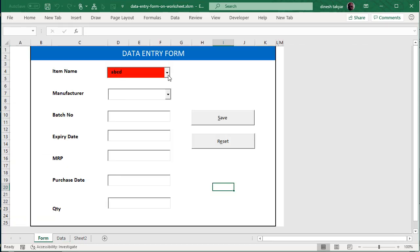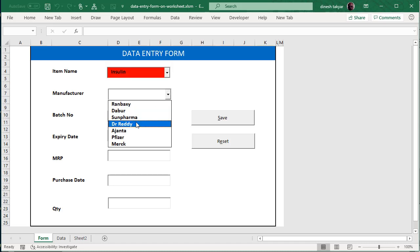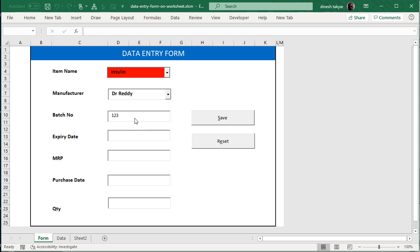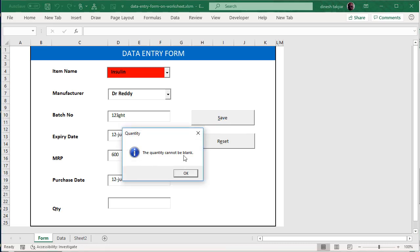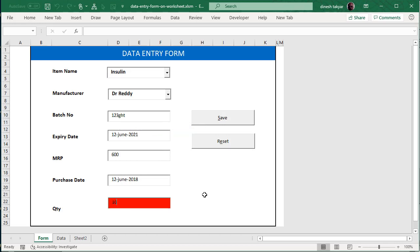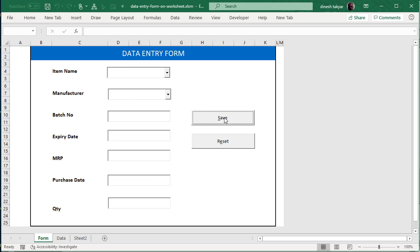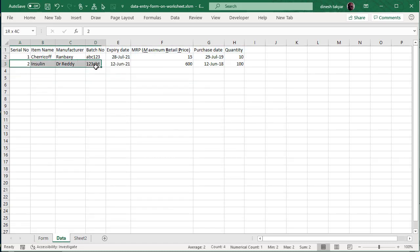Back in the Form worksheet: the user made a mistake so they are forced to select from the list — let's select 'Insulin'. Then select a manufacturer, select a batch, write a batch number, expiry date, MRP of 600, and a purchase date. We forget to fill in the quantity and click Save — see what happens: 'Quantity cannot be blank', validation fires, the field turns red. We enter the quantity and click Save — the data is transferred, Reset is called, and everything clears. Go to the Data worksheet and the second entry has been made neat and clean.